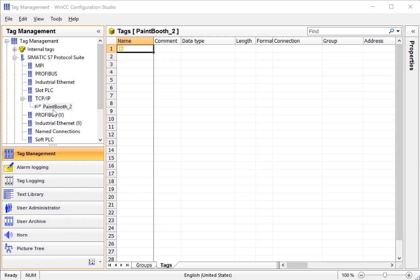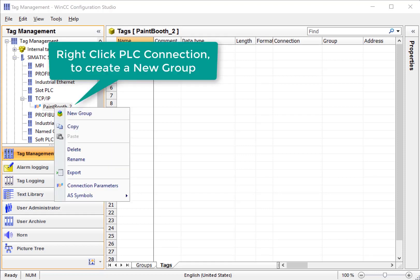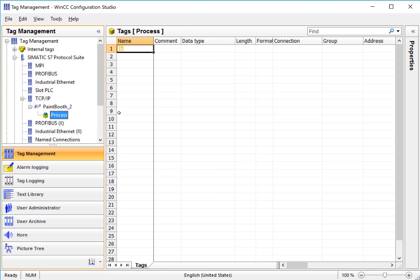Now I'm going to show you how to create tags under the PLC connection that we've just created. I'll find my tag connection, which is under TCP IP and it's called PaintBooth2. I'll right click and choose New Group. Groups are just a way to organize your tags and they act like folders. You don't have to create them, but it's a good way to organize your tags.